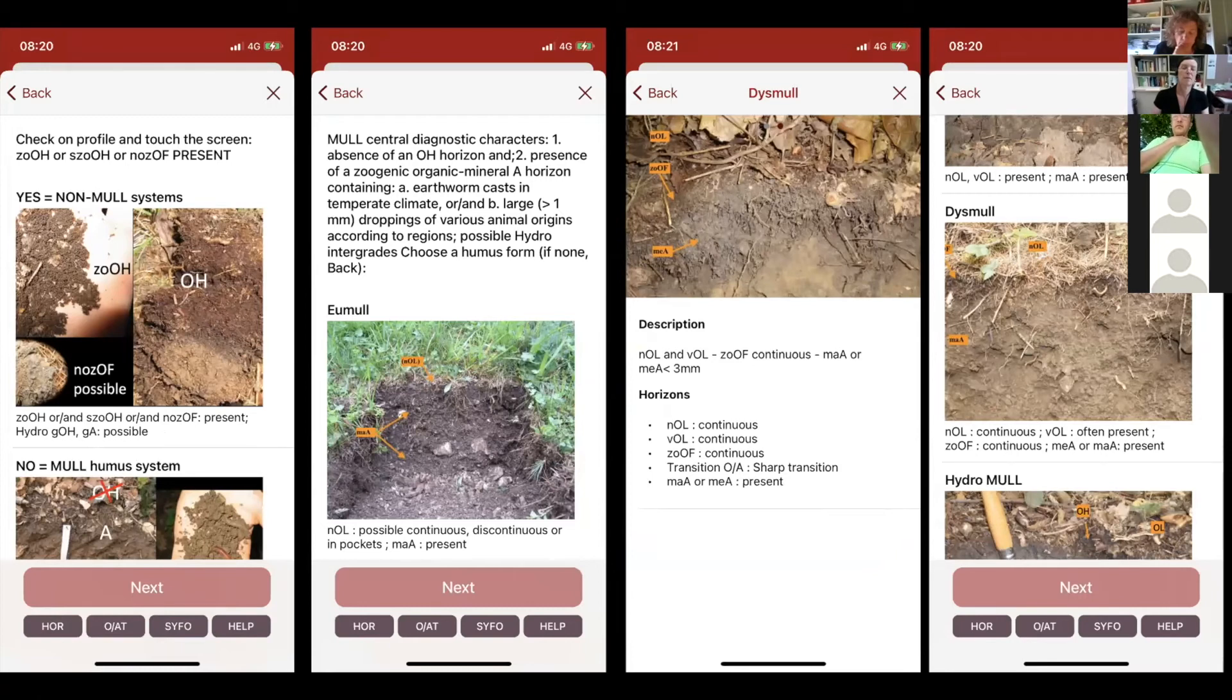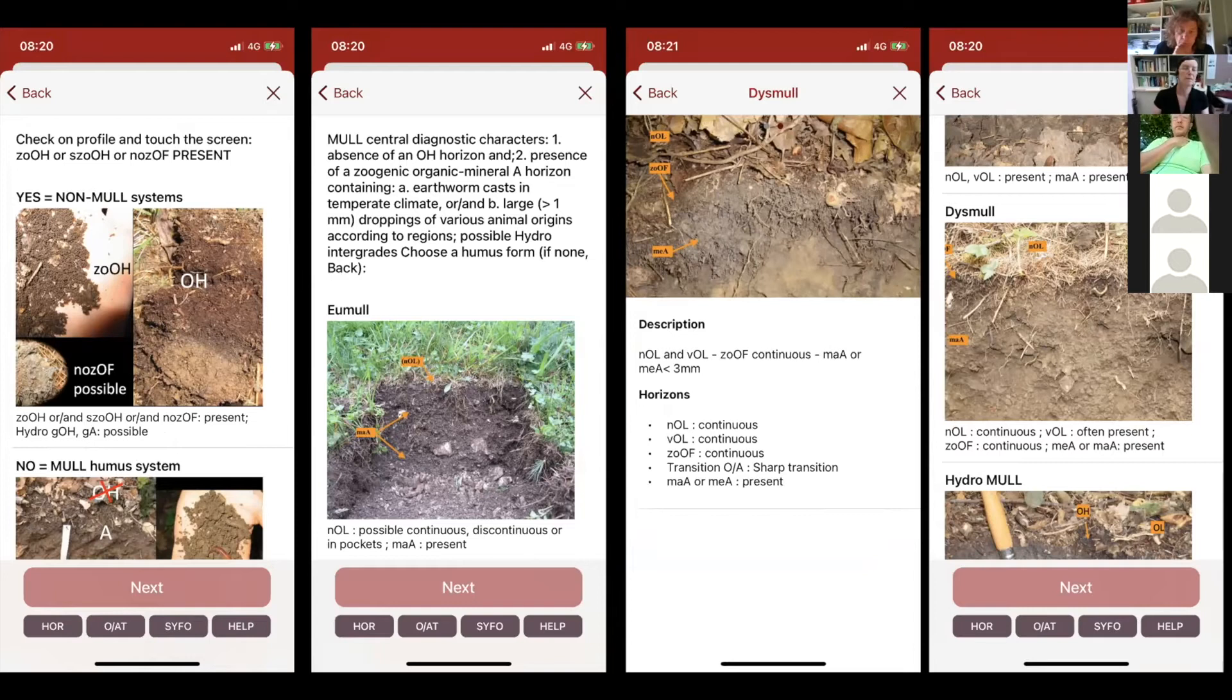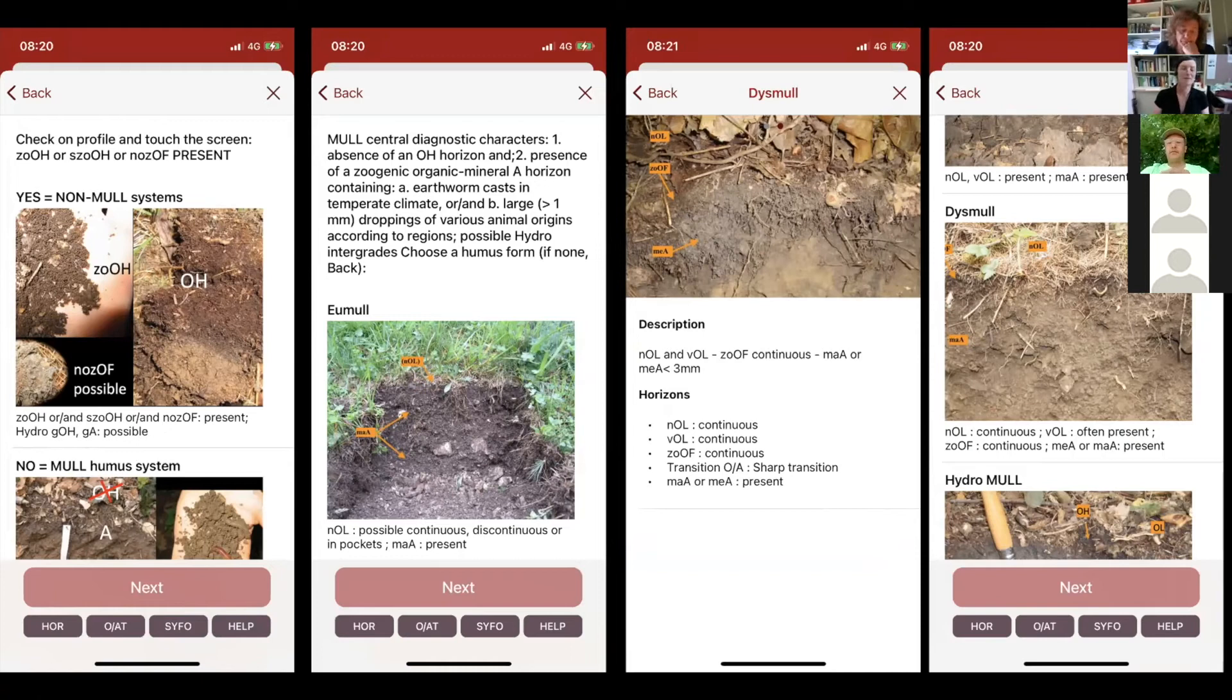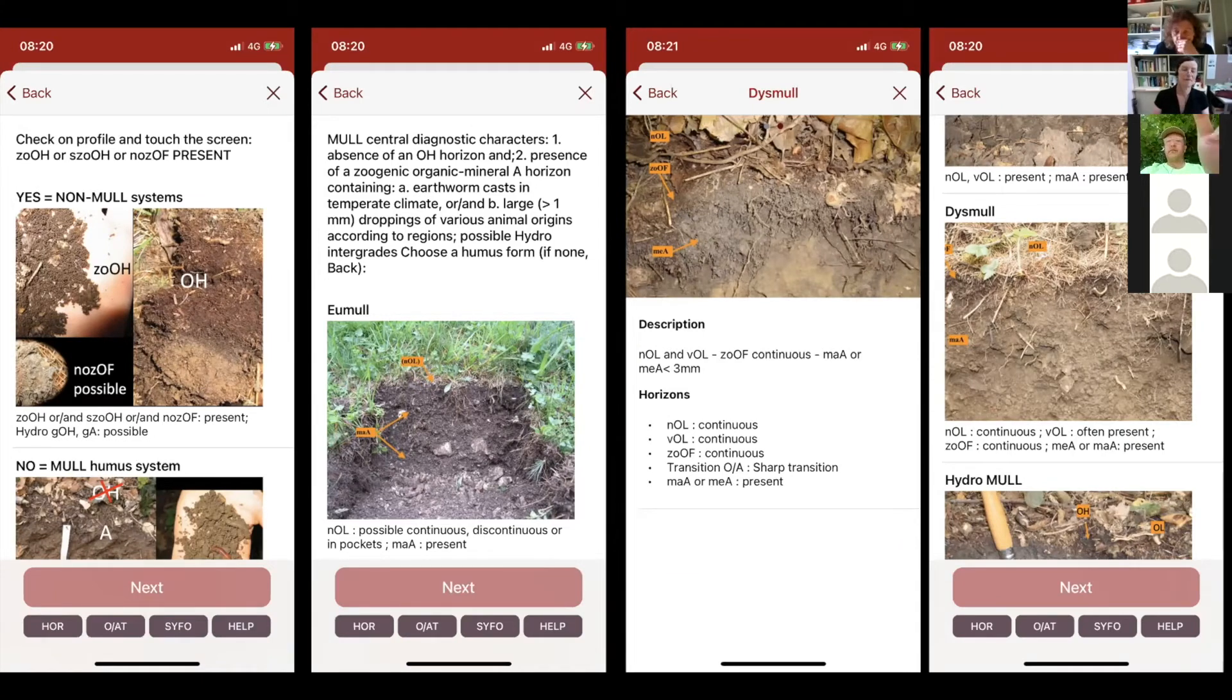It is a pity I cannot show you directly by my phone, but I will make another Zoom once I have solved this question and show you how it works. But you can download the application on your phone, it is free and you can try it. Simply touch the screen and go ahead.